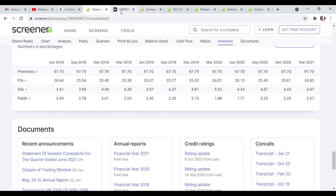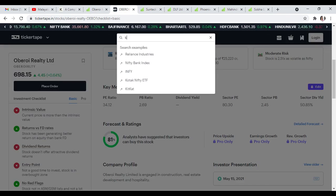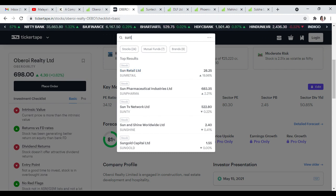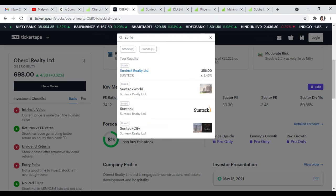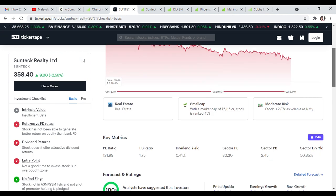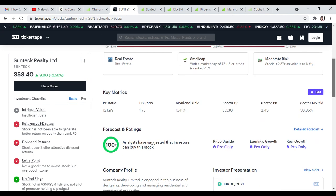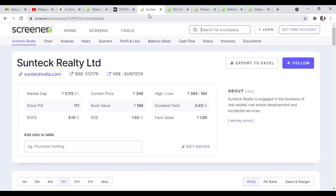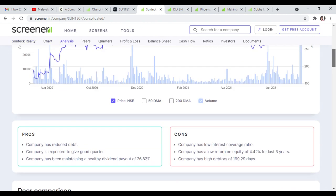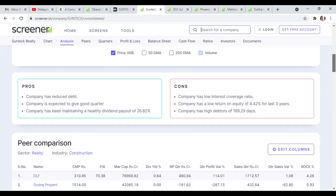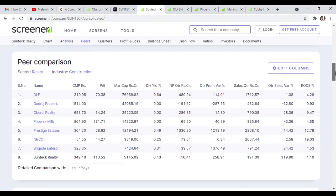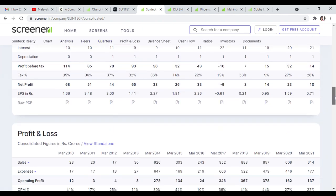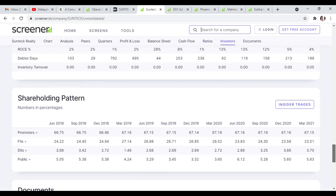Second, Suntech Reality. Suntech Reality is trading at 359 with 100% buy recommendation. This stock has 0.43% dividend yield, book value of 189, PE of 111, ROCE of 4%, and ROE of 1% in the real estate development sector. The debt reduction shows great quarterly results with 26% dividend growth. This stock is growing long-term.